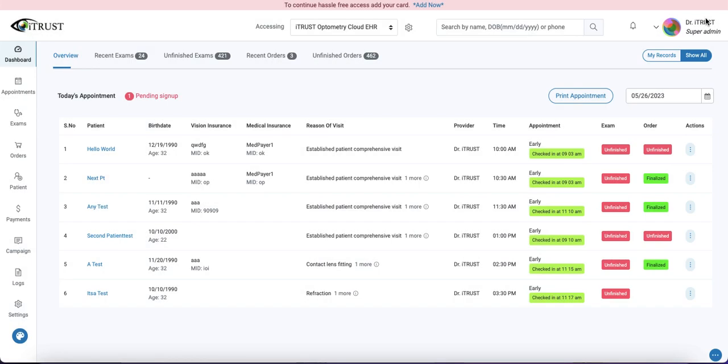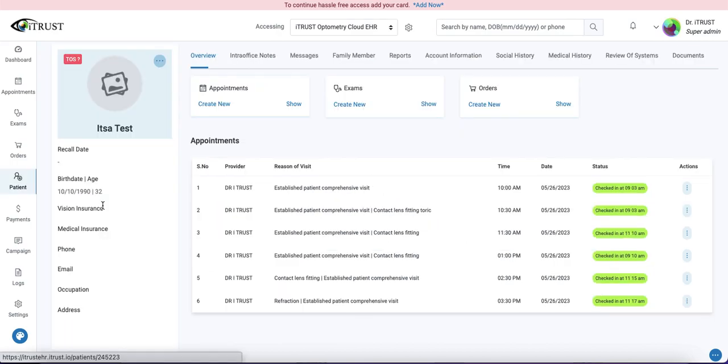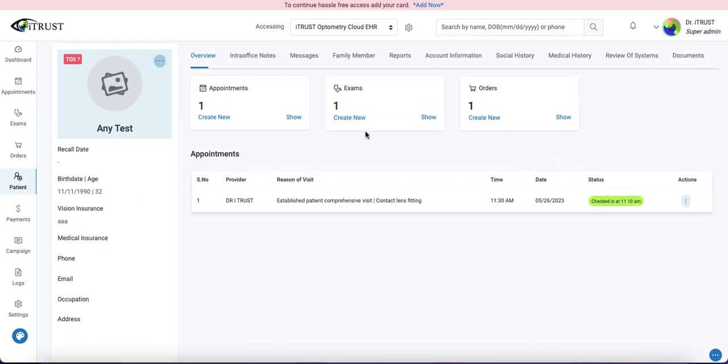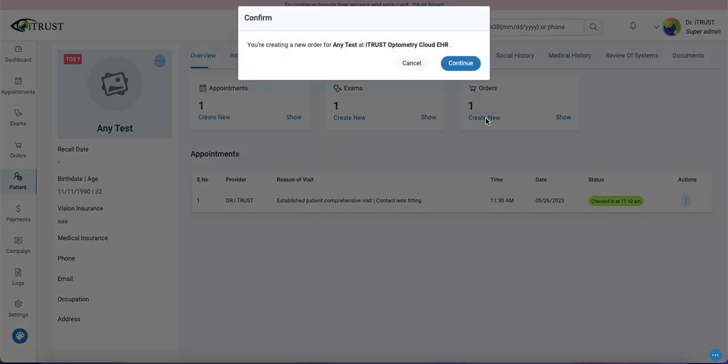Lastly, if we have a walk-in or we want an independent order, we can come to any patient profile and underneath their order listing, we can create new.